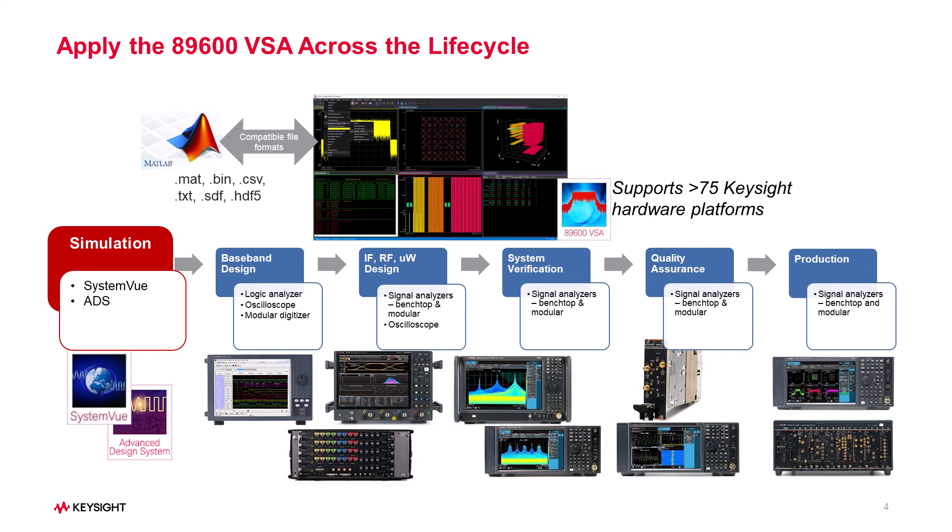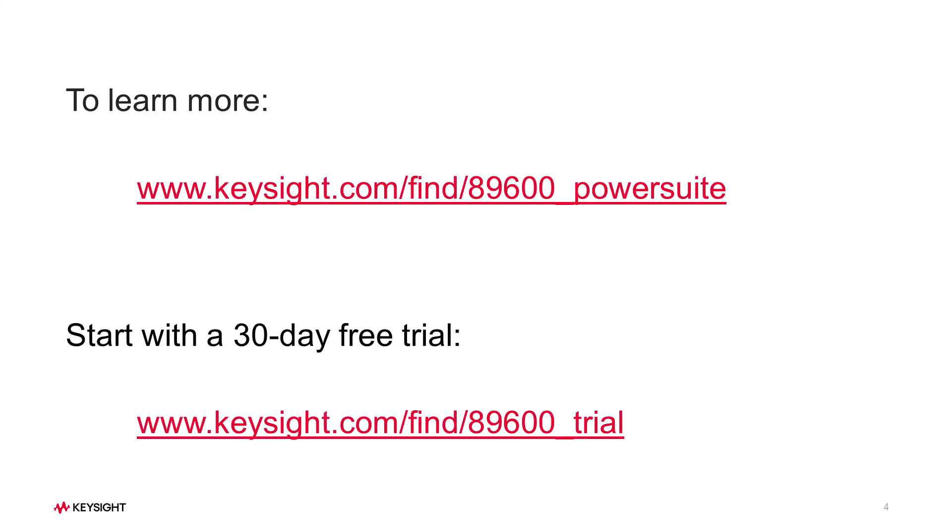Also, it can be used with Keysight SystemVue simulation software to compare simulation data with measurement data. To learn more and to download a free trial, visit us at these websites.